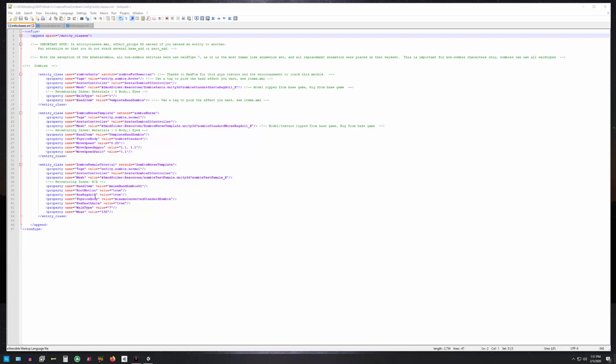It's also important to have ragdoll equals true. We put a ragdoll on it, so we want that to work. When you collide with it we want it to ragdoll, so that has to be set to true.